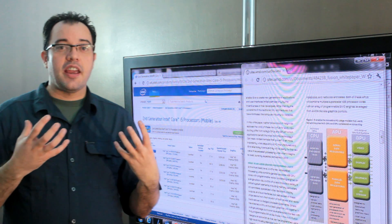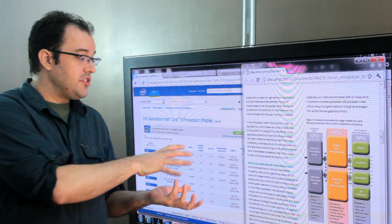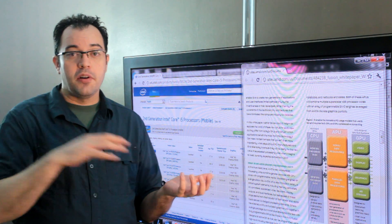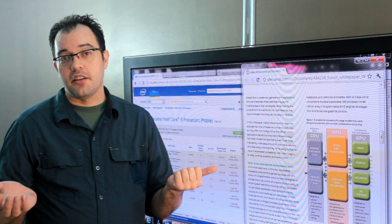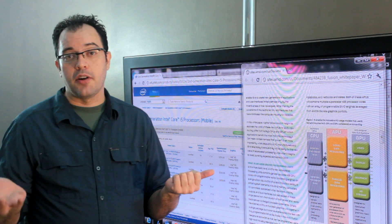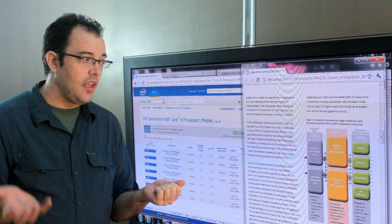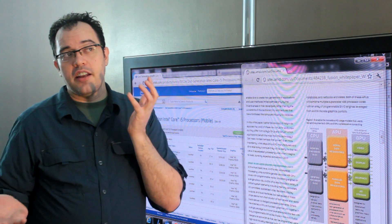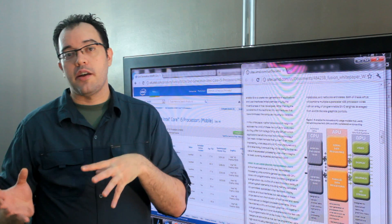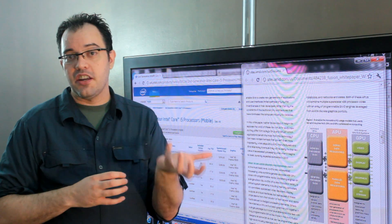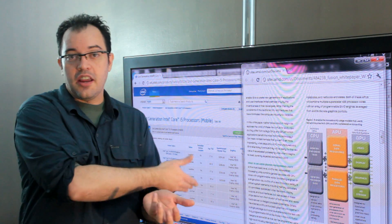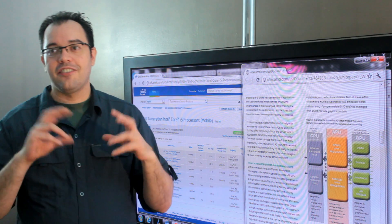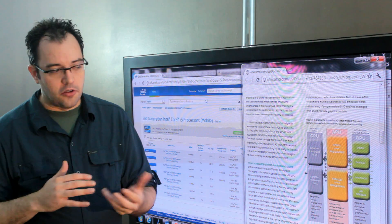This lets me have the battery life that comes from using an integrated processor, but gives me the performance when I want it of having that dedicated NVIDIA graphics processor. And so I get the best of both worlds. You can actually assign individual programs to run on either the NVIDIA card or the integrated HD graphics from Intel.